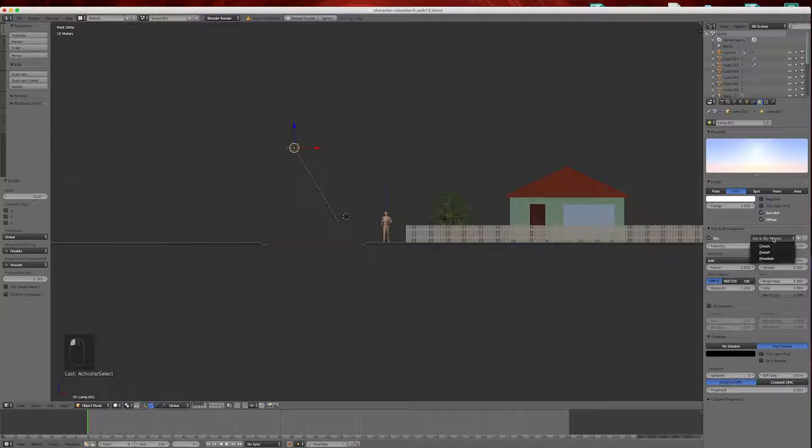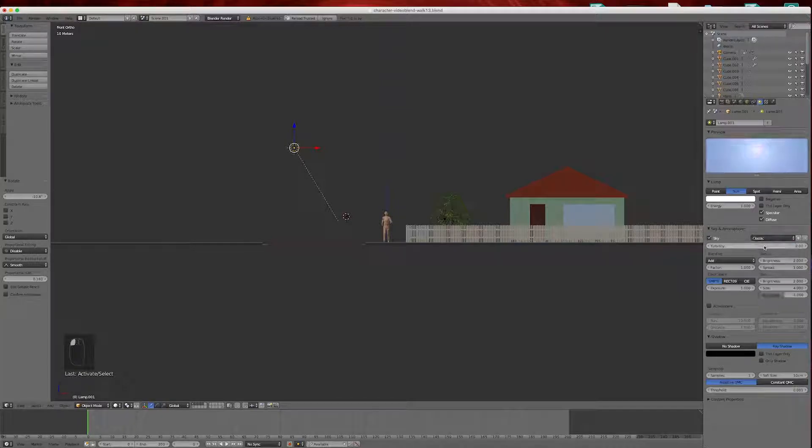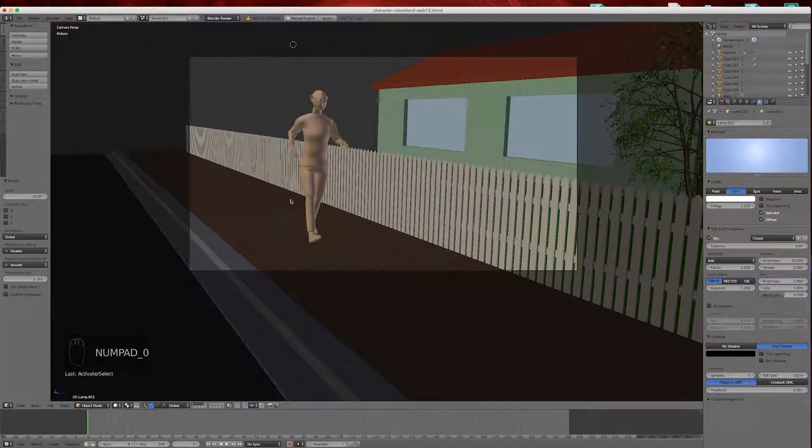There's a number of pull downs you can try. Desert, mountain, I like the classic one. So I'm just going to go zero.